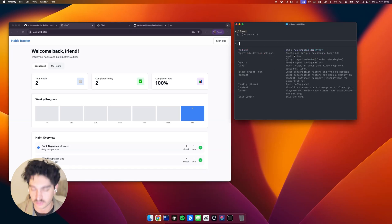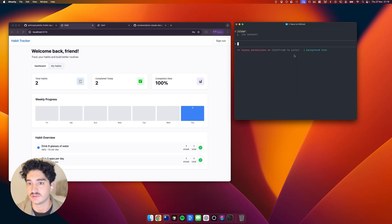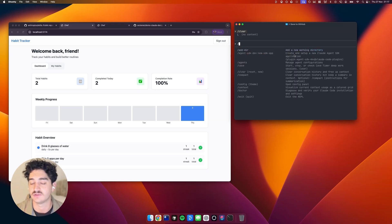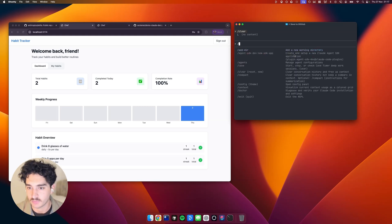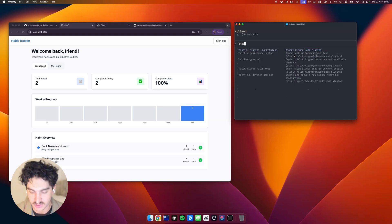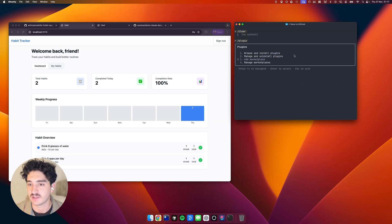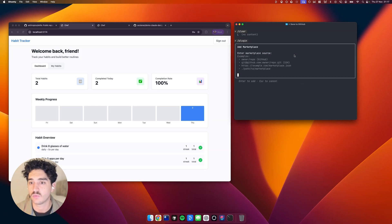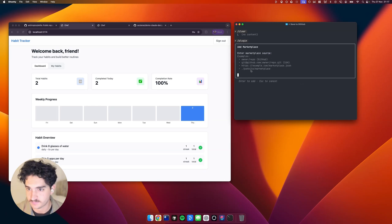So the first thing you're going to want to do is come to Claude Code, run Claude. As you can see, we've got running here. And we're going to forward slash into Plugins, Marketplace. And here you're going to want to click Add Marketplace.